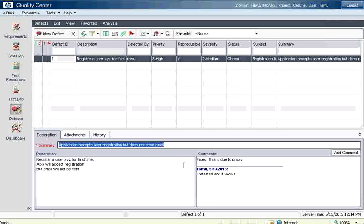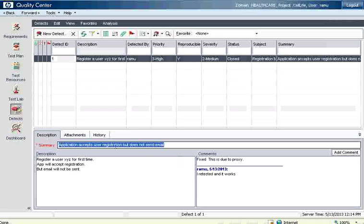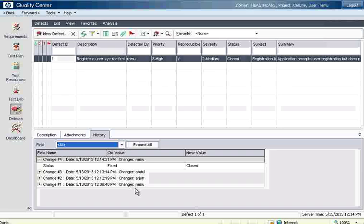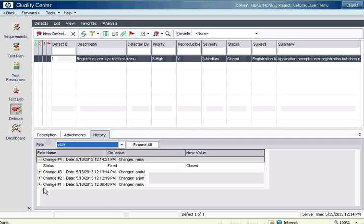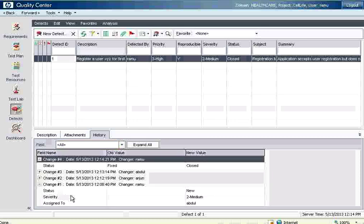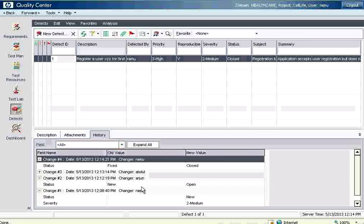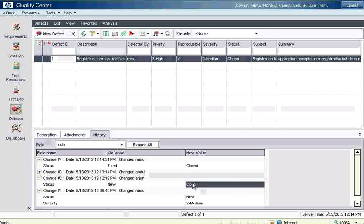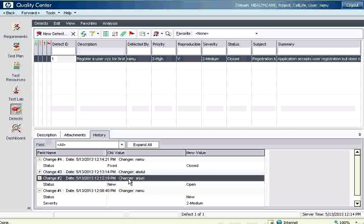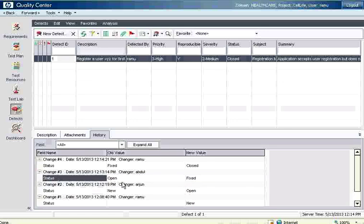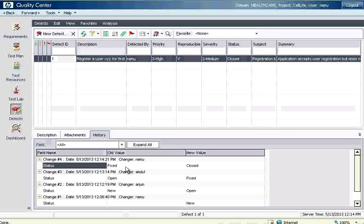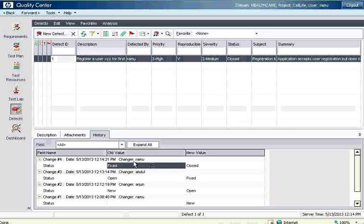Now the important thing in your bug tracking system is the history of the bug. If you see here, first change, the changer was Ramu. It was in new status. The change 2 is from status open, new to open. It has moved from new to open and this is done by changer is Arjun. It was done at this time. Change 3 is status for open to fixed. This is done by Abdul. Change 4 is changes fixed to closed. This is done by Ramu. At each point of time, what is the change that has happened? Who changed it? From what value to what value it changed? So the complete history has been tracked in bug tracking.